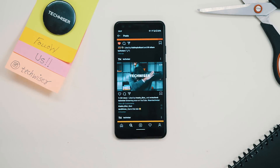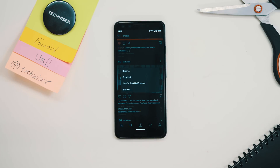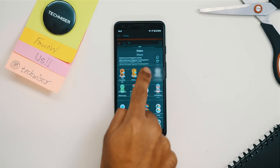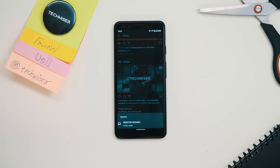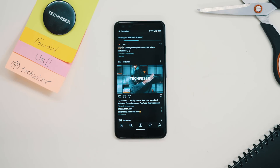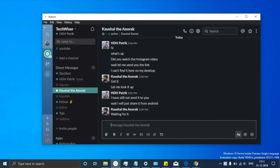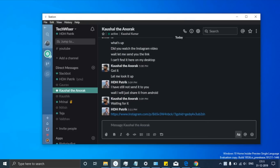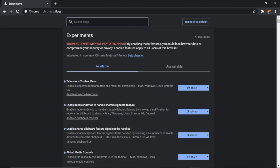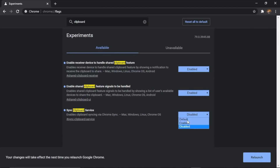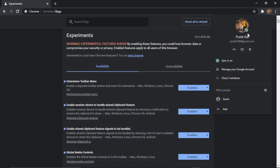For instance, we have a BTS video posted on Instagram and I want to send the link to Kaushal on Slack. Instead of opening Instagram on my desktop again, I just share the link using Chrome's 'send to desktop' option. For this to work, you need to have Chrome Beta on your phone and enable three specific flags on Chrome desktop. Also make sure you have the same account signed in on both devices with sync turned on.